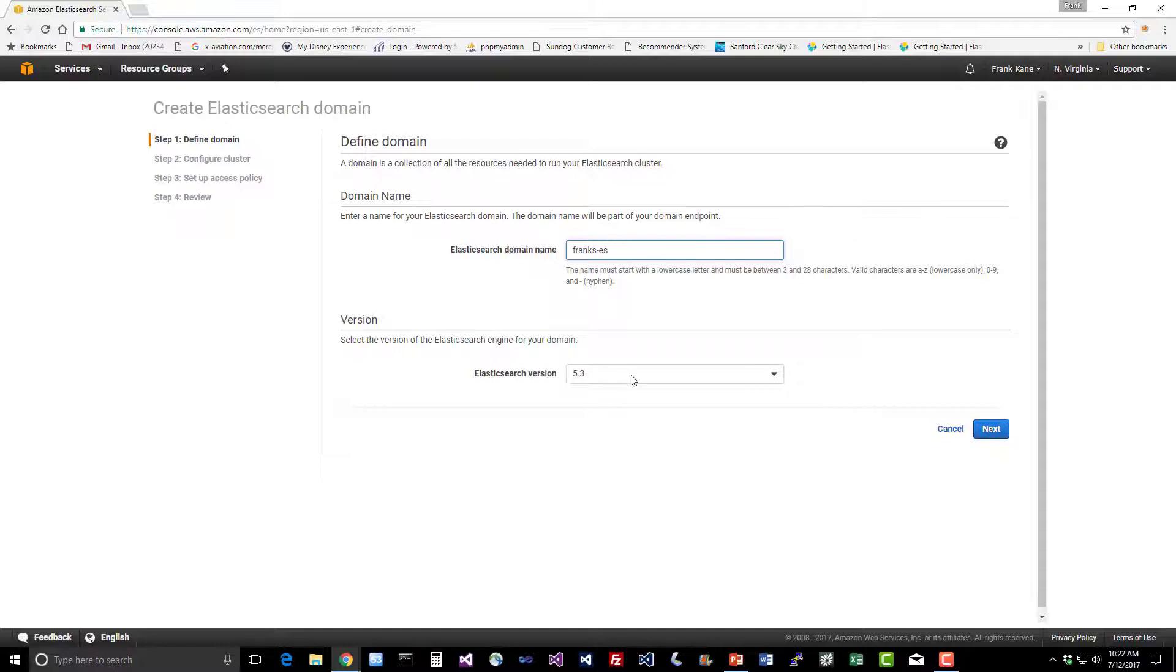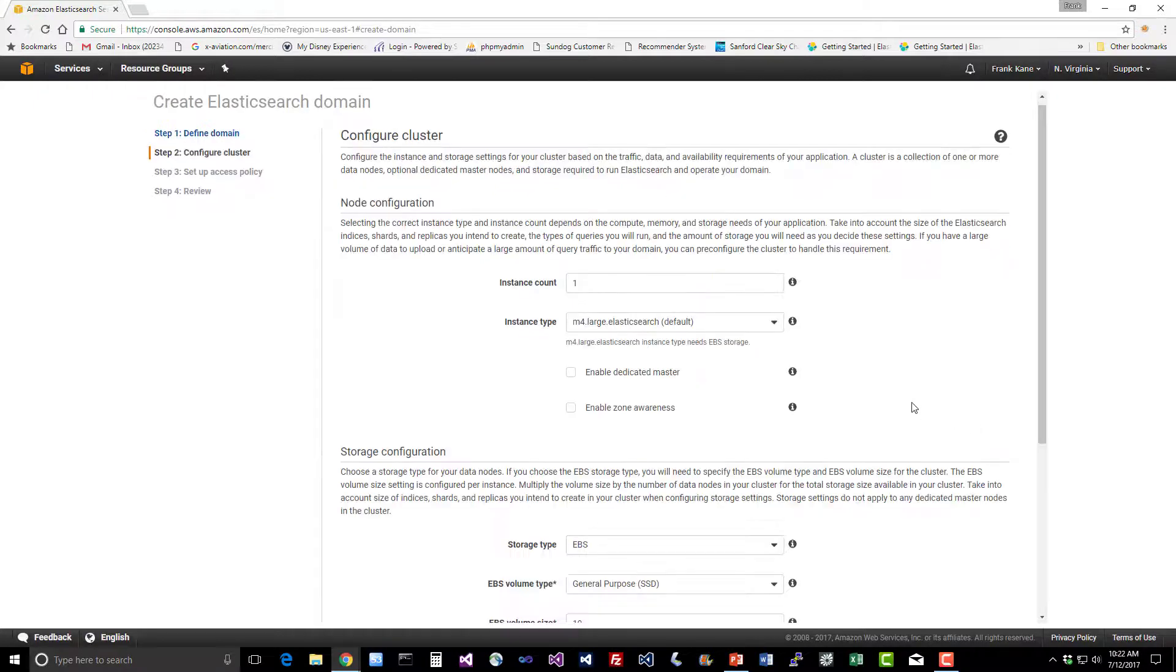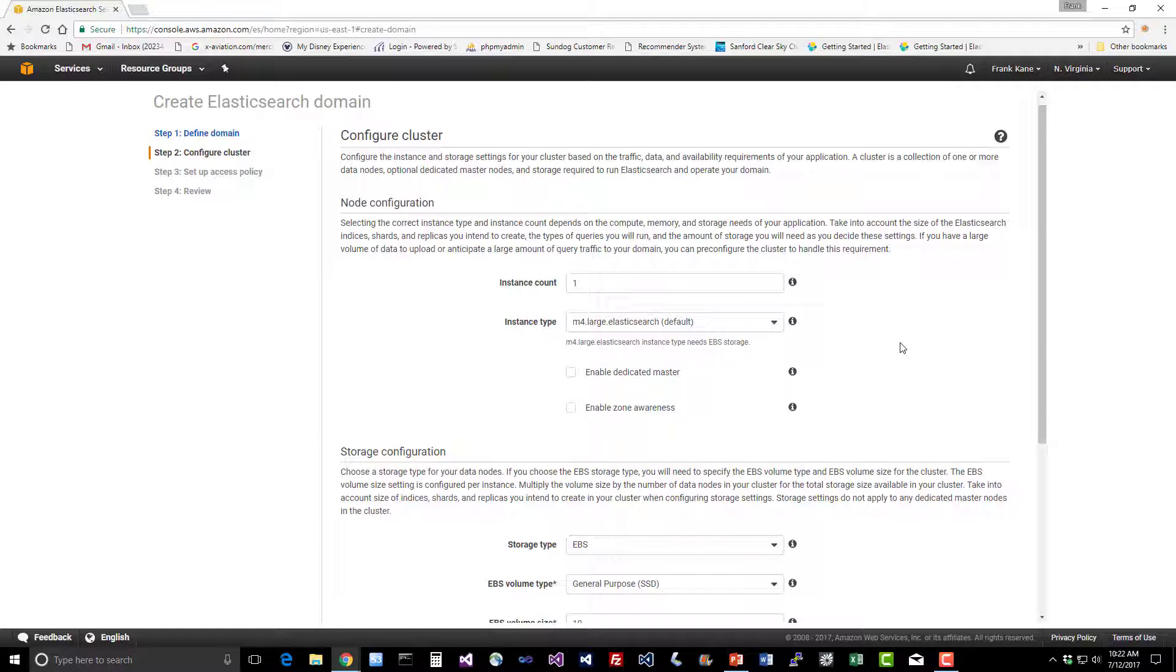Select whatever version of Elasticsearch you want. It is a couple of revisions behind at this point, but as time goes on, more current versions will be offered. Elasticsearch moves quickly and they have to keep up. Now you can actually configure the properties of your cluster here and specify how many nodes you want and what instance types.